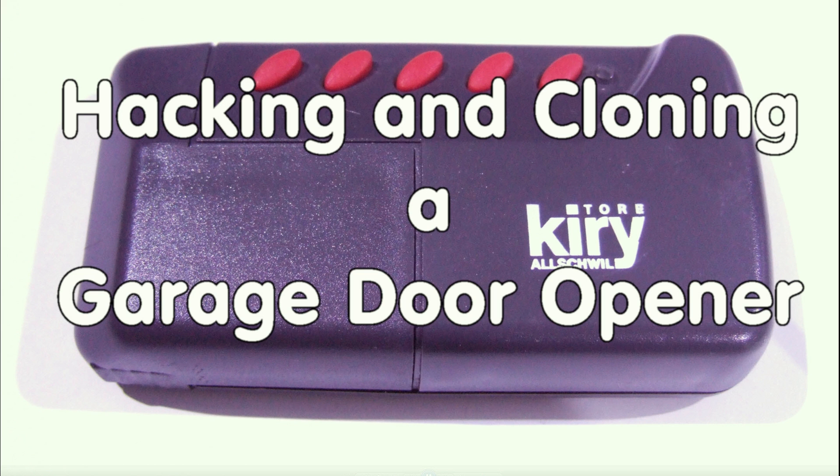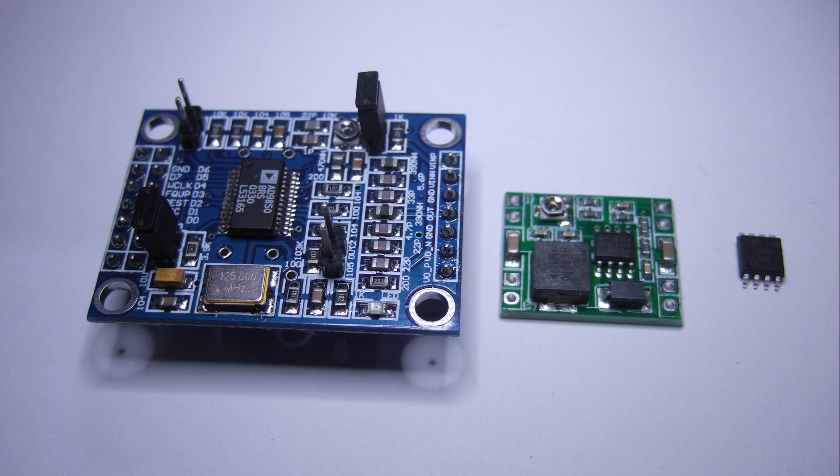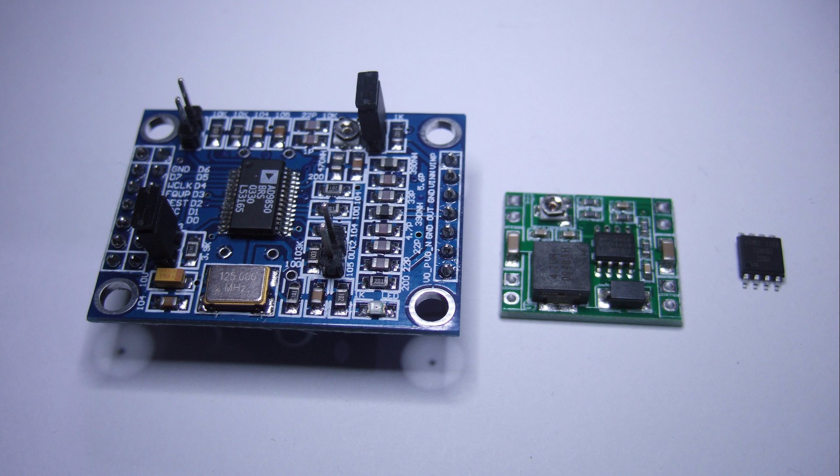In one of the last videos I hacked and cloned a garage door opener. Today I will show you how to mill a prototype PCB to fit an AD9850 module, a step-down converter, and an ATtiny 85 on one PCB.